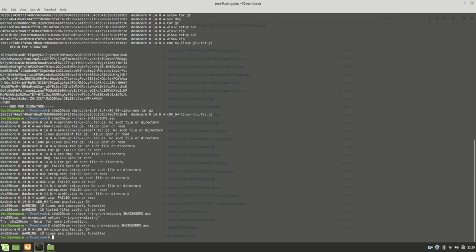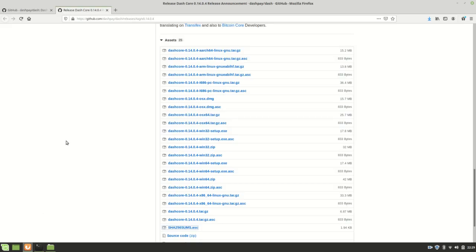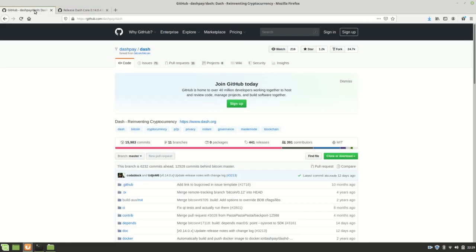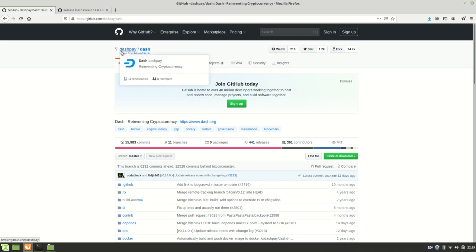But that signature, we're going to use that just now, actually. So let's verify that that signature is correct. Now, to verify that that signature is correct, we need the public key.